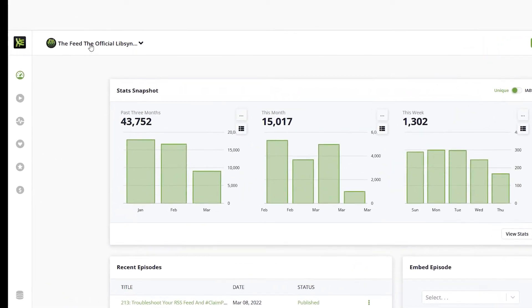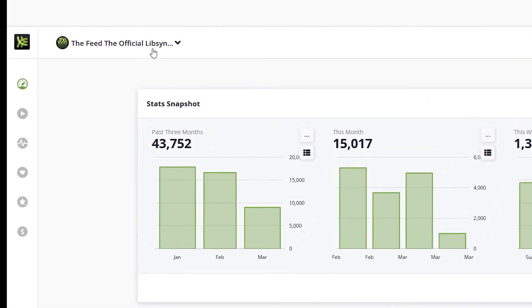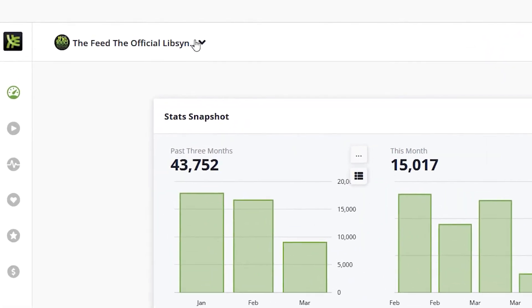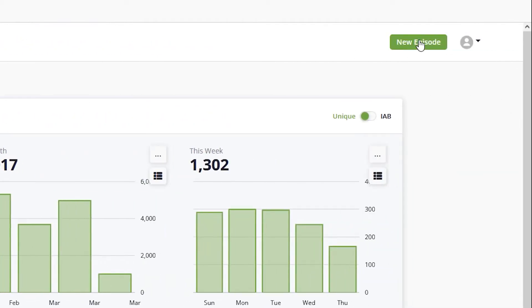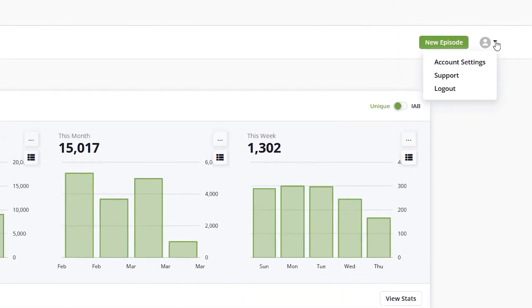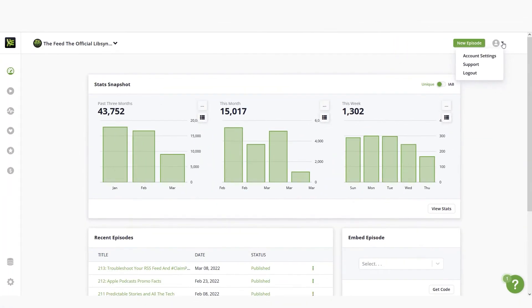At the top of the dashboard you'll find the name of your show, the new episode button, and a dropdown to access your account settings and support or log out. The stats snapshot takes up the bulk of the page, giving you a quick look at your downloads for the past three months, current month, and current week.